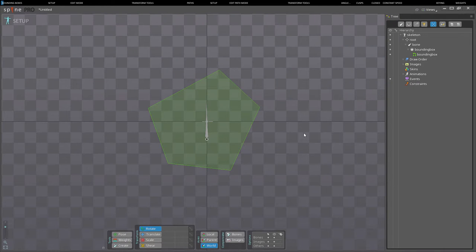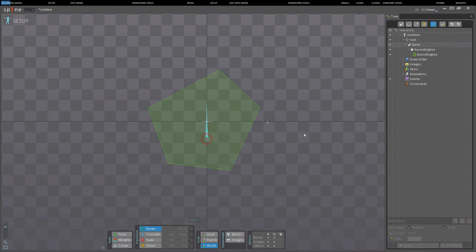Hi, my name is Sandleton and welcome to yet another Spine User Guide video. This time I'll be going over bounding boxes and paths in Spine.